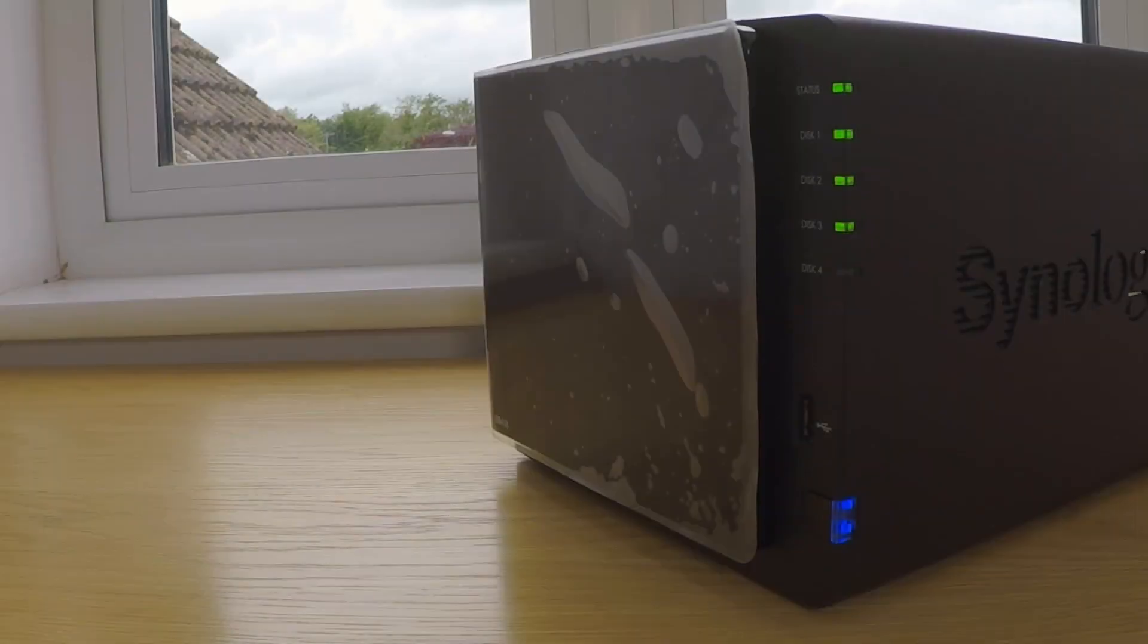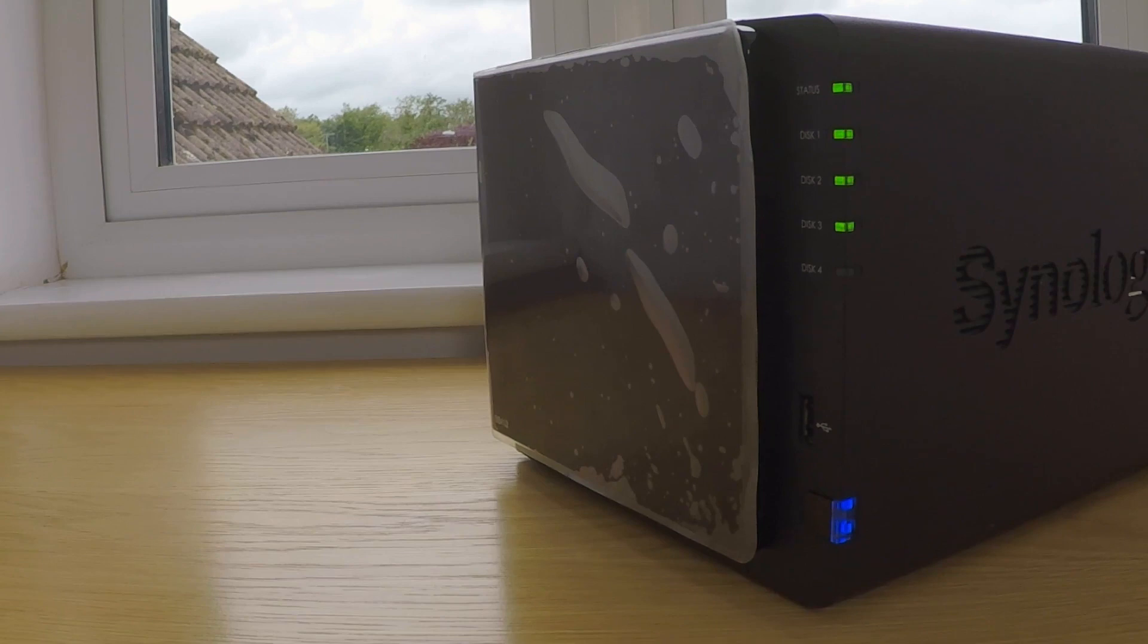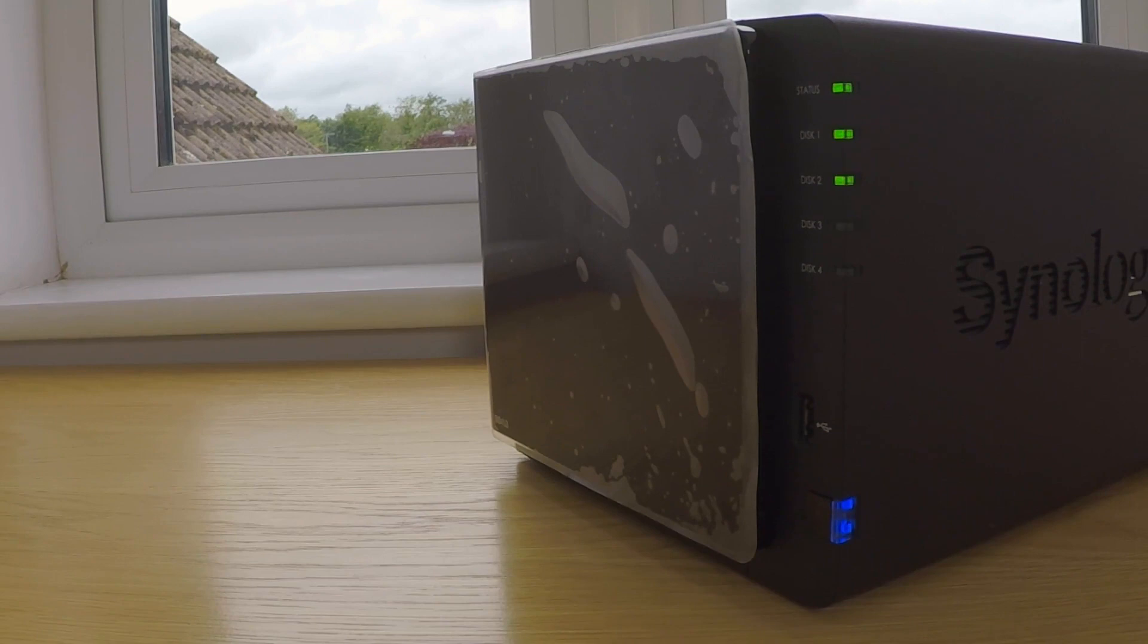As we are now at the stage where our NAS has been configured for use on our local network, and we have installed and configured all of the basic applications and services that we wish to use, the next stage of our setup is to try and make our NAS as secure as possible, which in turn will help to protect any data that it stores.